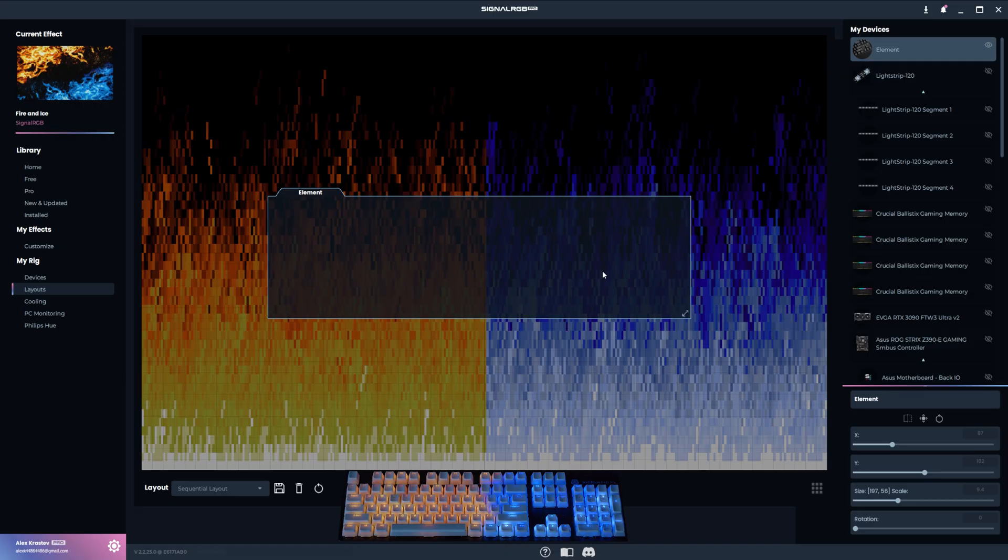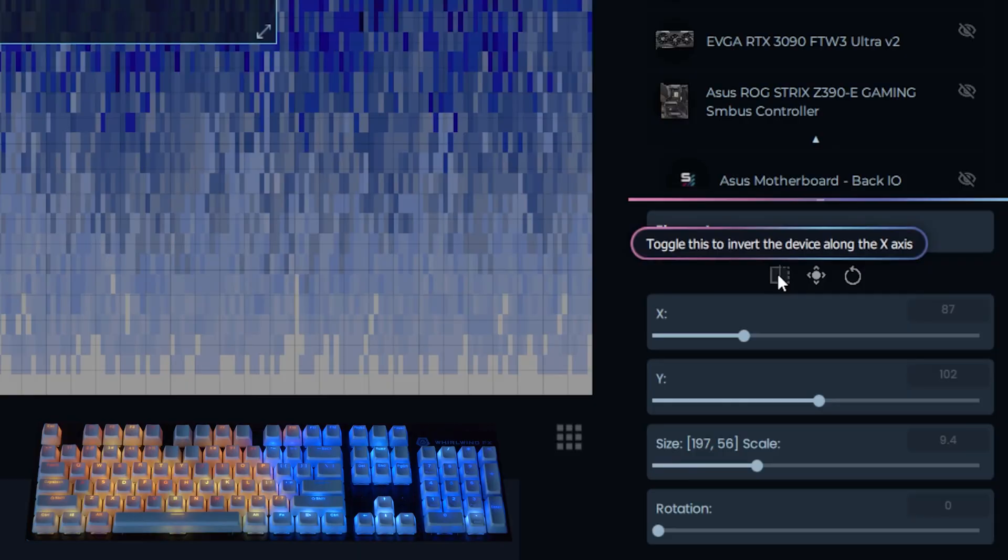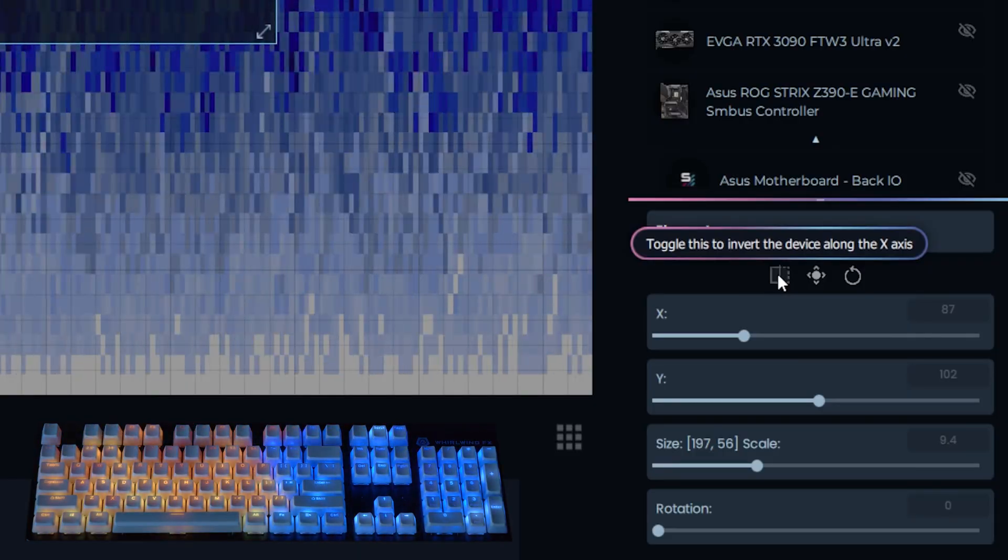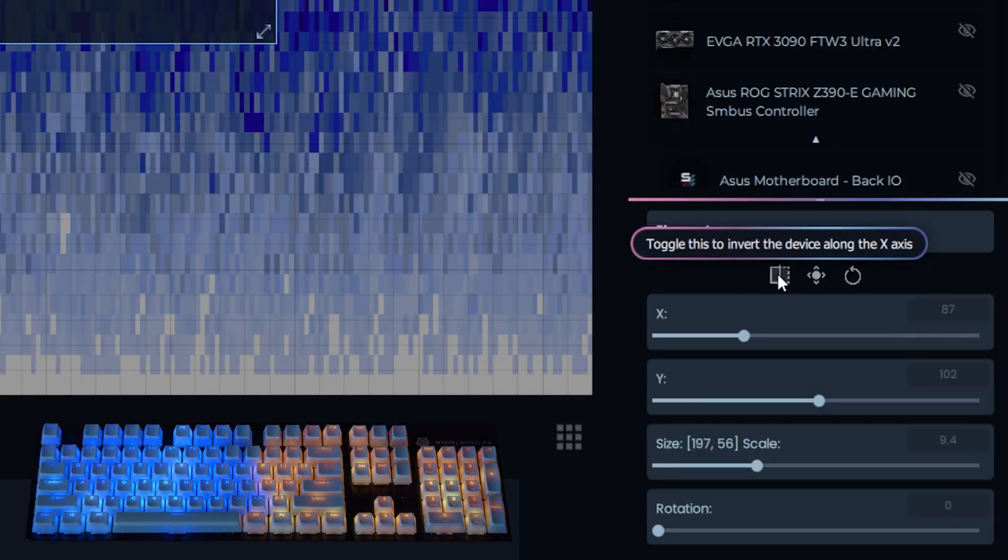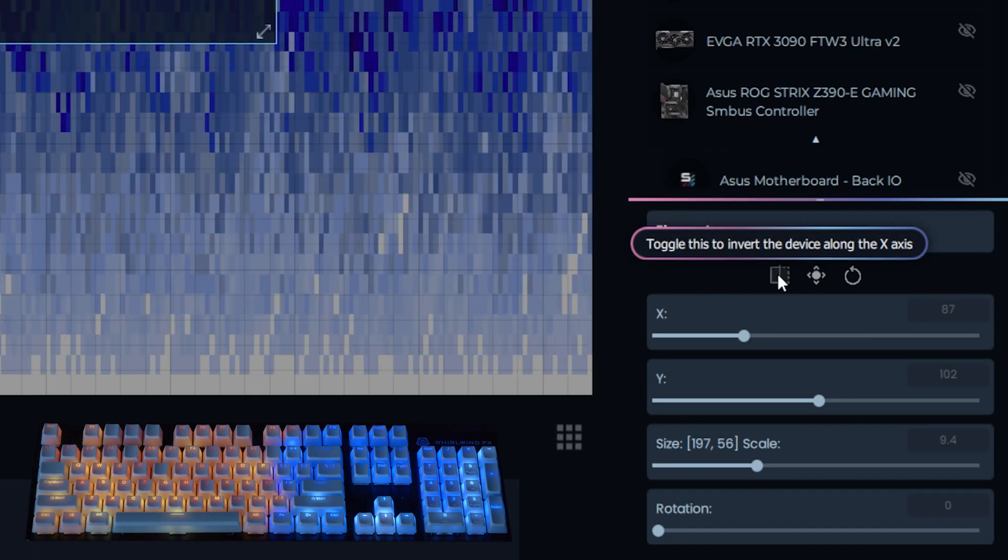The invert button will flip a device along the X axis, so you can see how when I press it, the left side of the effect is now on the right side of the keyboard and vice versa.